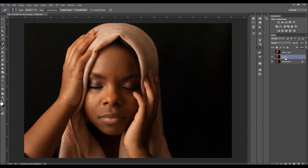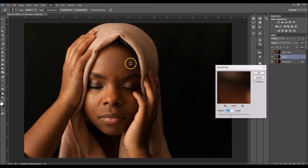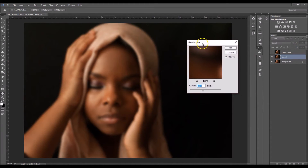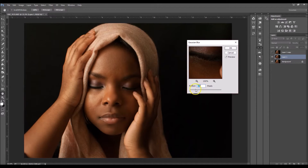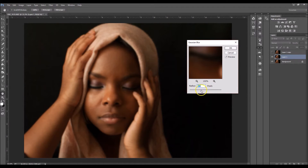Now I'm going to click on this one and go to Filter > Blur > Gaussian Blur. What you want to do is take your blur up just to where the texture of the skin is kind of hidden but not overly done. For this video I'm going to overdo it so you guys can see the difference, but you might not have to take it all the way up to 8.4 or whatever — just do it until the texture of the skin is softened.